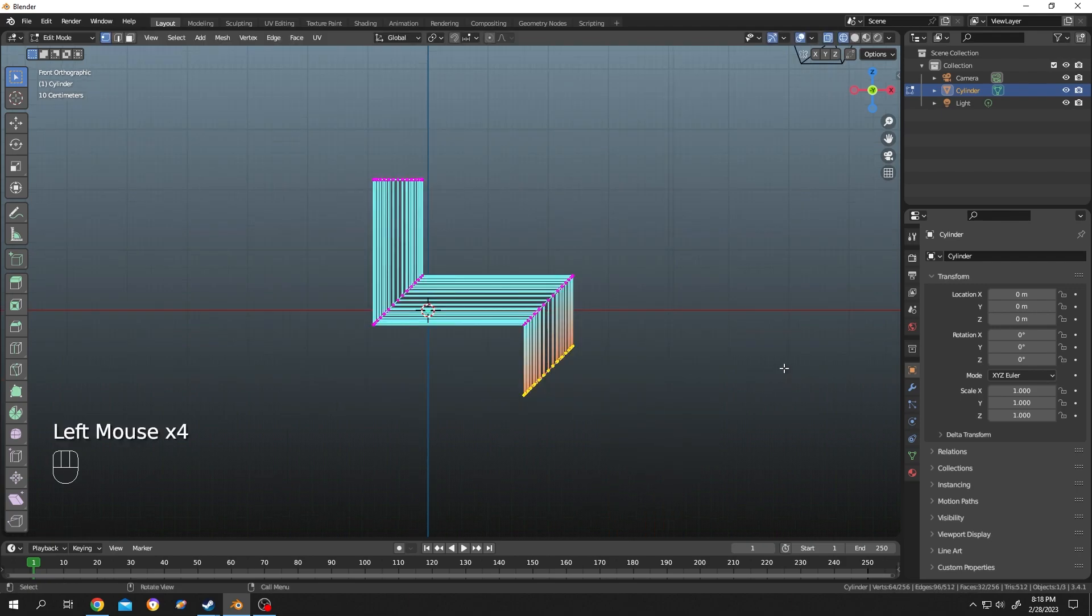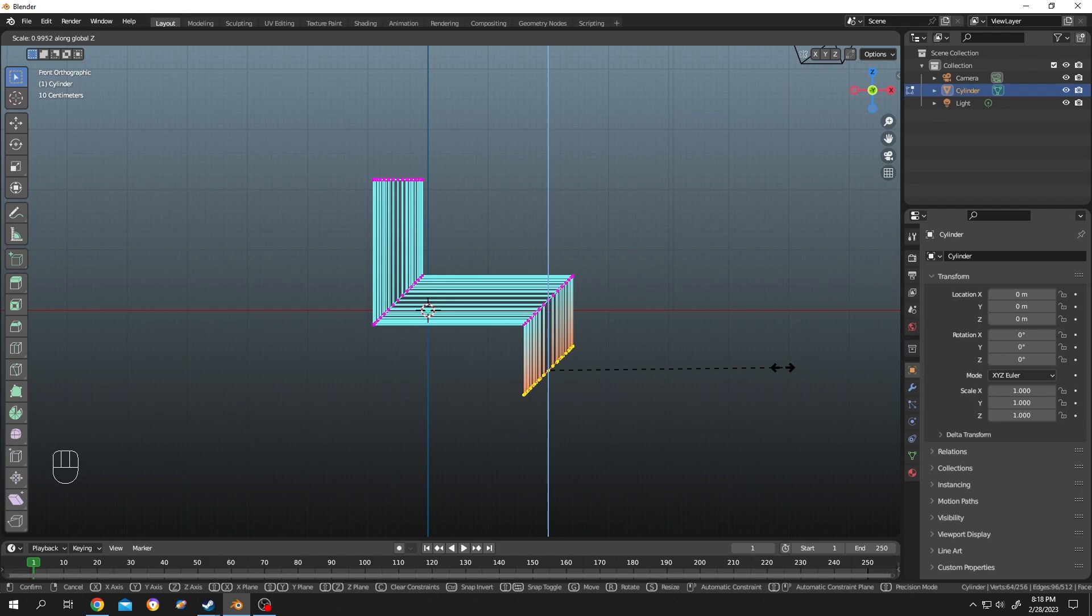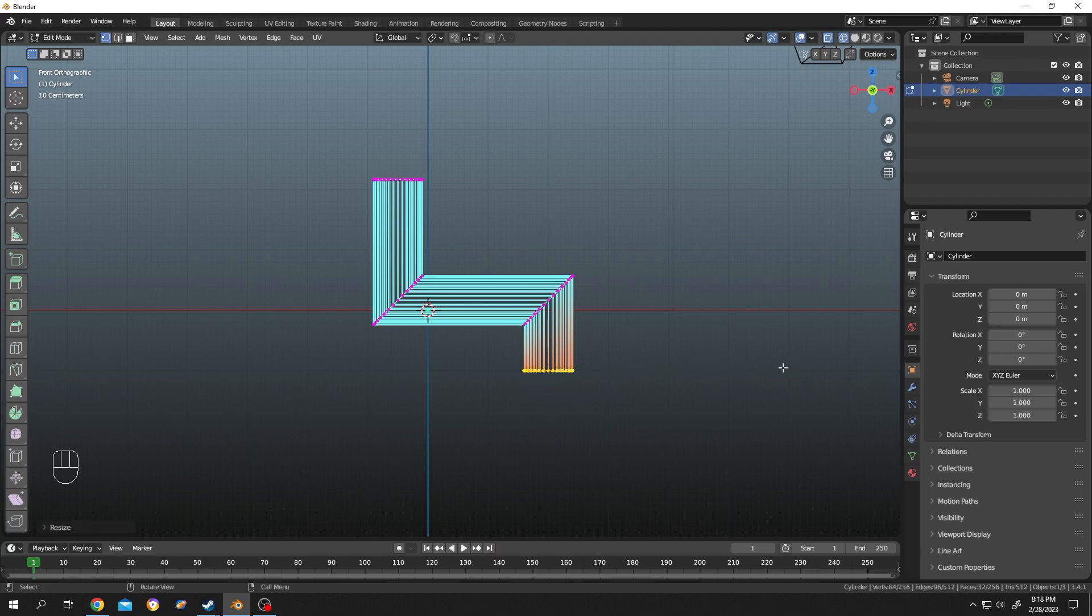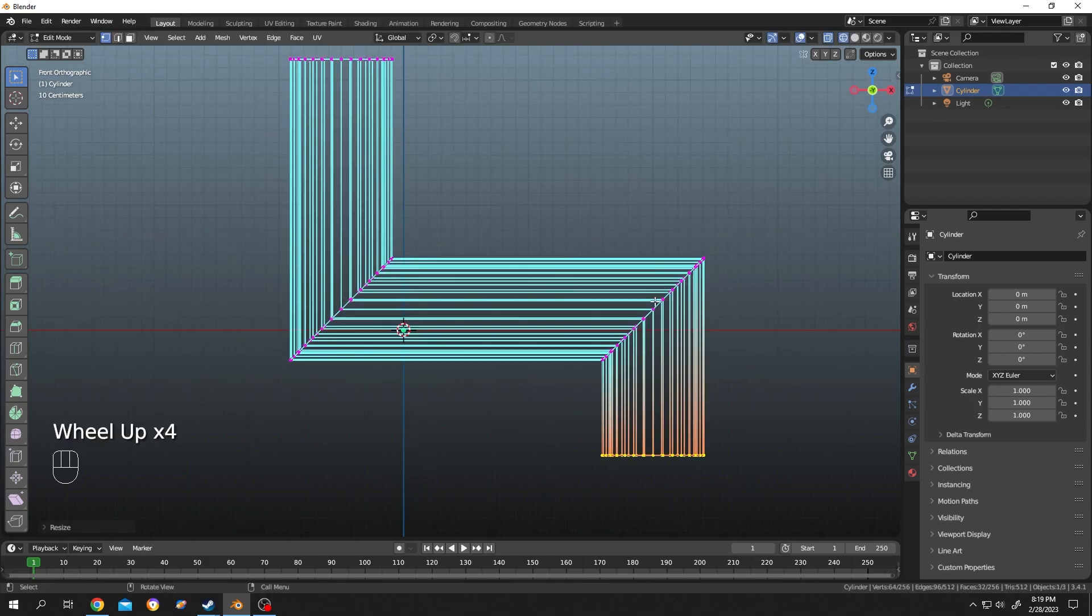Select all of them, press on S to scale, z-axis, press on 0 to flatten them. That's all. So thank you guys for watching. Have a good day.